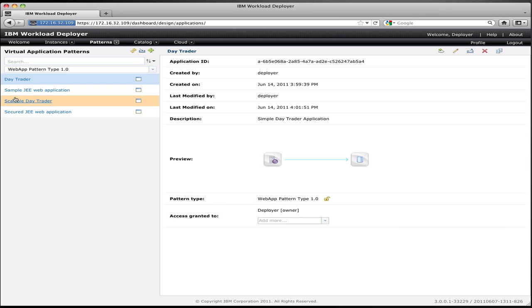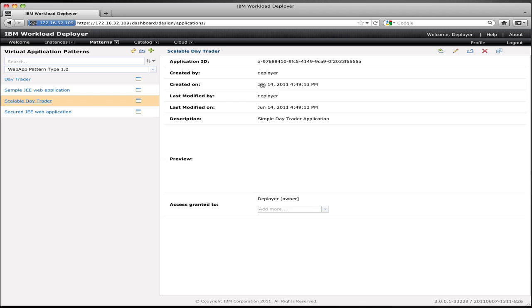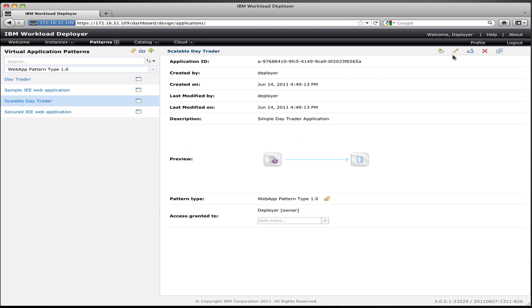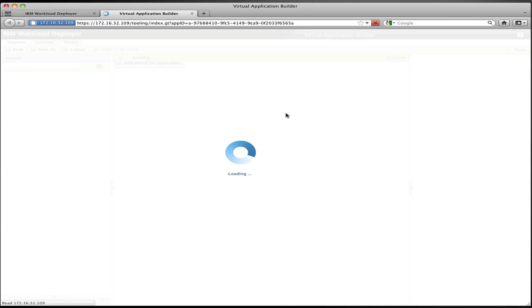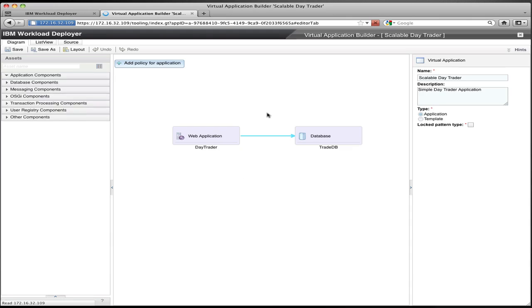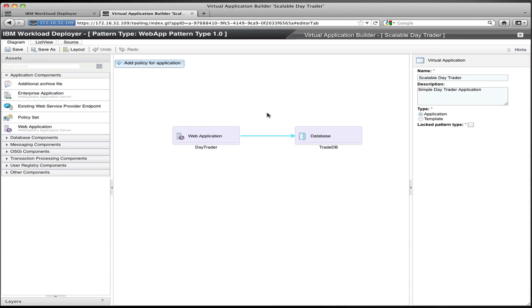So now I have in the list the scalable DayTrader application. I can select that, and then I can edit that application by clicking the edit button in the upper right-hand corner. When I edit the application, it brings up the virtual application builder again, and you can see the application model that we had defined previously with the web application, the database, and the link between them.